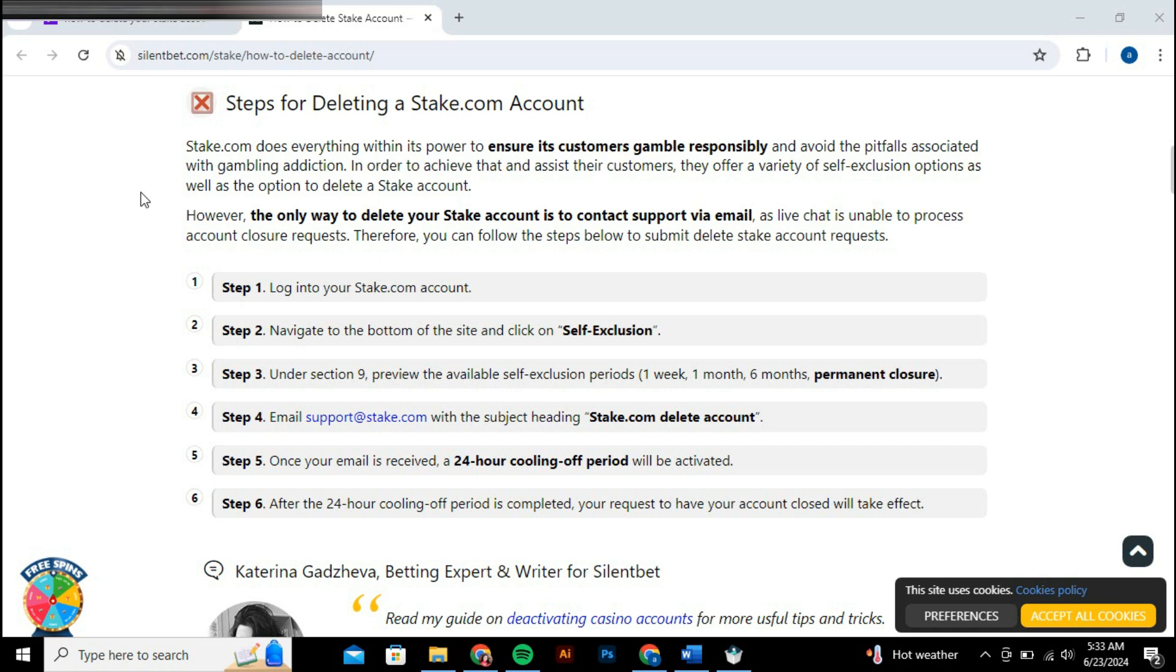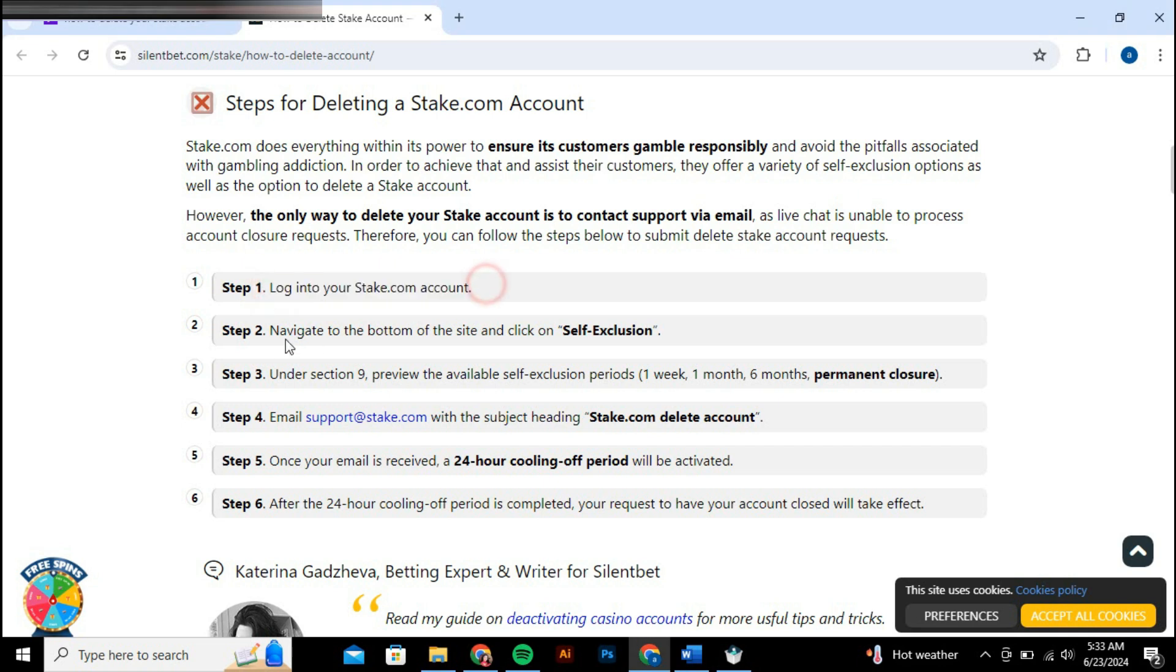From the menu, choose Settings and then select Preferences to enter your account management settings. Within the Preferences section, you will find various options related to account customization and security.